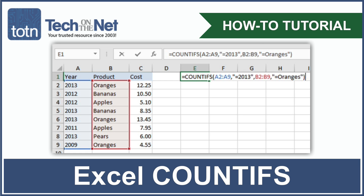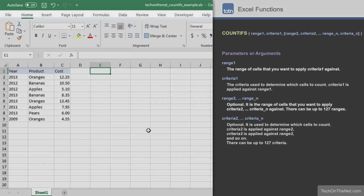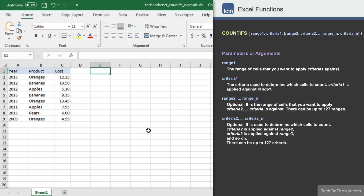COUNTIFS is one of the statistical functions in Excel that you will find very useful. If you want to count the number of cells that meet one or more criteria, COUNTIFS is the perfect function. It can even be used to replace the COUNTIF function when you have a single criteria. Let's start by looking at how to use the COUNTIFS function when you only have one criteria.